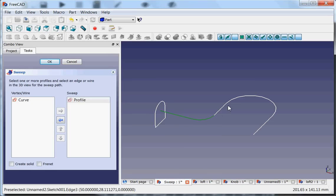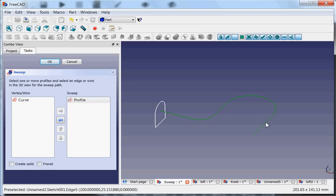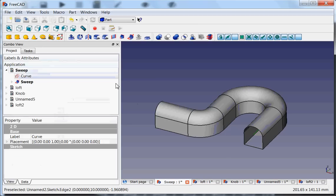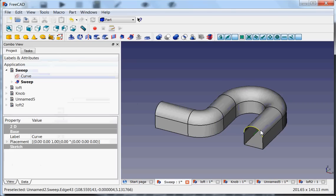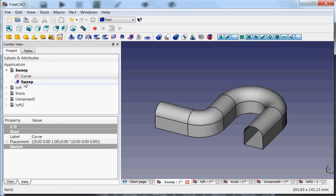Like this, like this, like this, until you have the full path. And then you say OK and then it makes it. But hey, the ends are open and that is not a full solid.